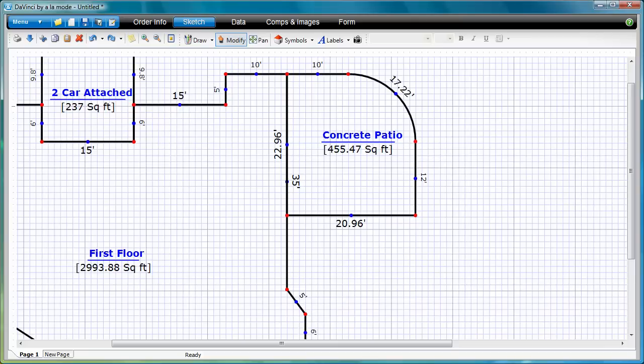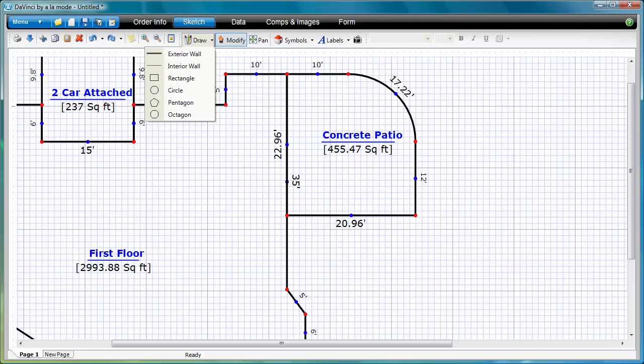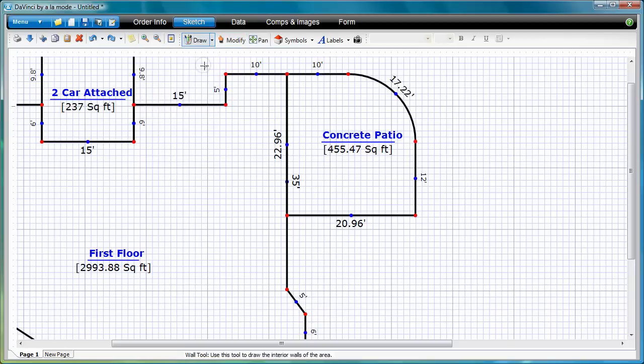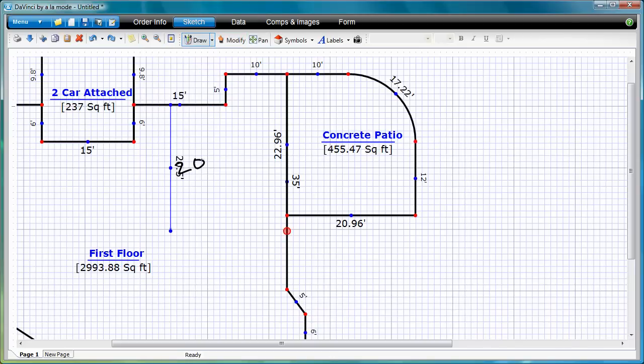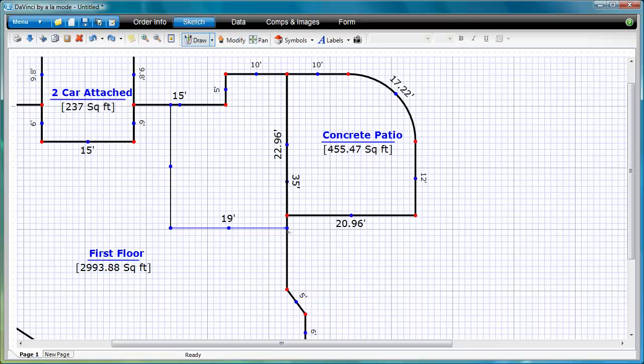Just like in DaVinci for Desktop, interior walls are drawn just like exterior walls, but without showing dimensions. From the Draw button, select Interior Walls, then draw your interior walls. Notice that you can modify the length of an interior wall by writing your new dimension on top of the old one.